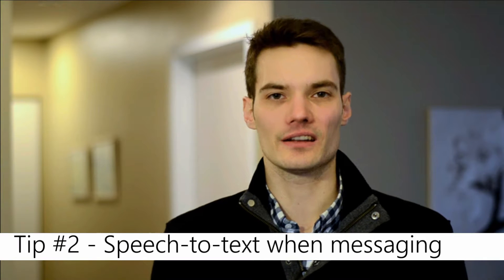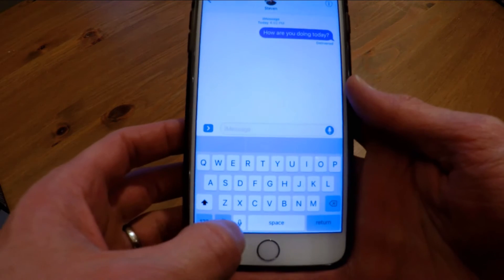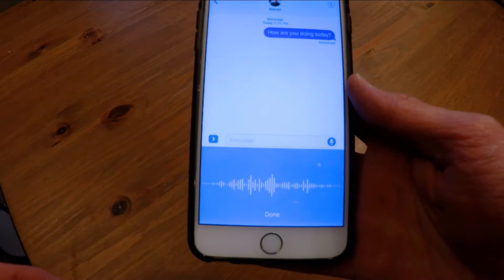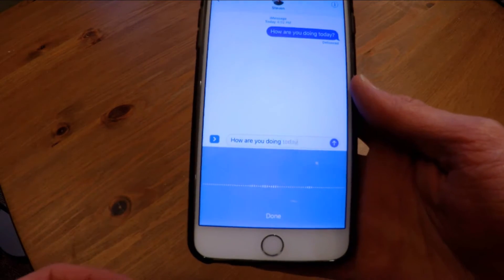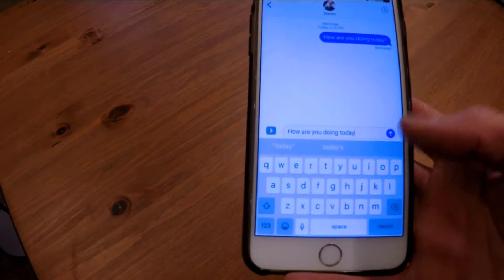A lot of times I want to send someone a text message, but my fingers get tired from typing on the small keyboard. Instead of typing, you can dictate a message. A keyboard appears and there's a microphone icon right near the space bar. If I click on that and say "how are you doing today?" — as soon as I finish, I click the done button, and what I said is converted into text very easily. Then I can go ahead and send the message, saving time from needing to type.